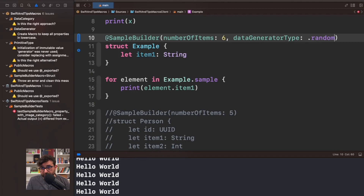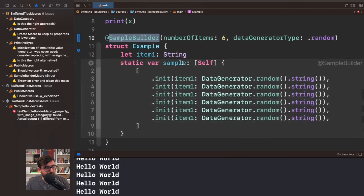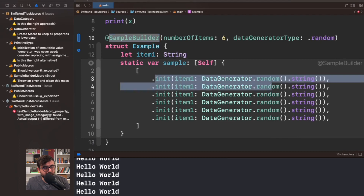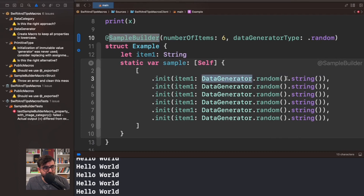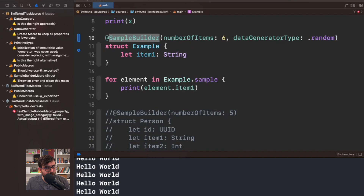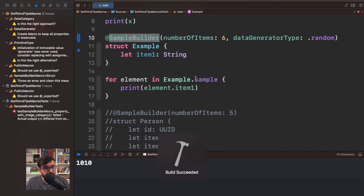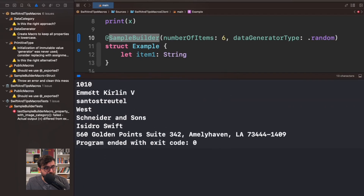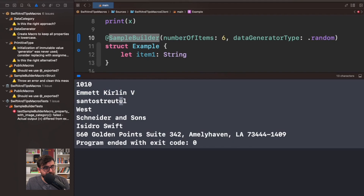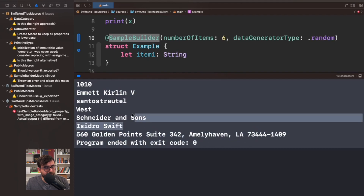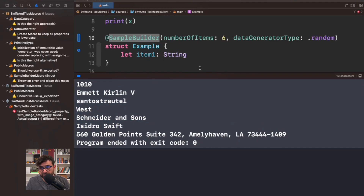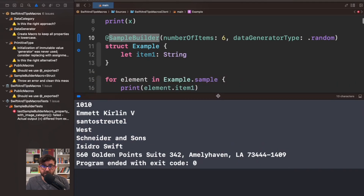That other type is random. As the name suggests, it generates a random string. If you expand the macro you will get essentially the same data generator structure, but the difference is that we are now calling the random method, which in turn calls a string method. As you can see, we get what looks like names, addresses, or literally random data from a string type.